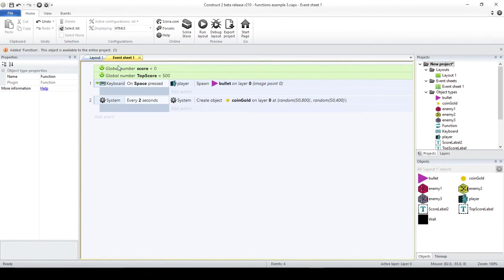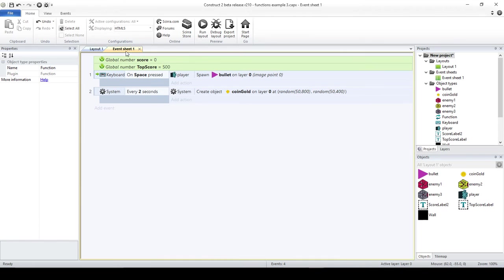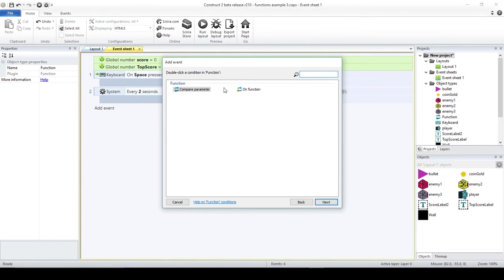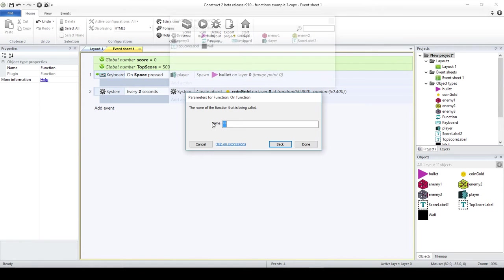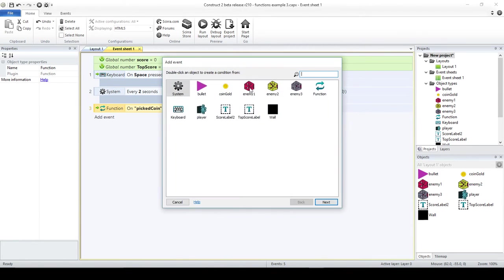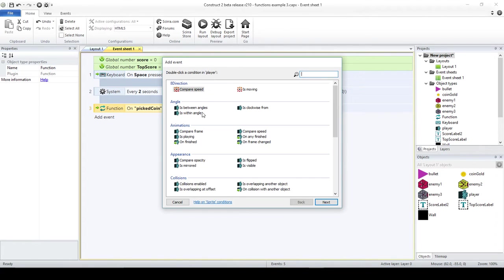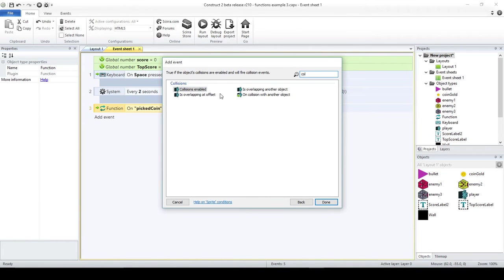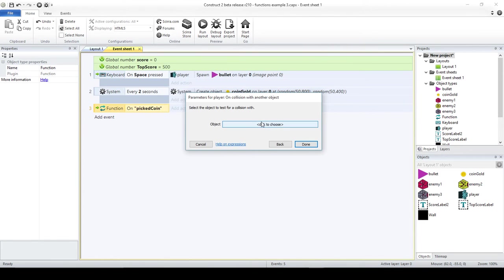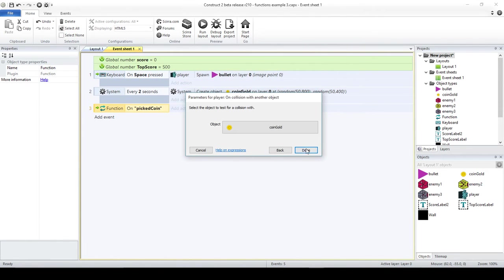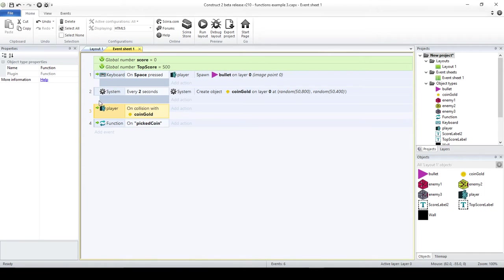I am going to add on the event tab a new function, and this one is going to be on function picked coin. Obviously, this is going to be called when I picked a coin. In another event, what if the player has a collision with another object, and this object is the coin. Here I am going to add the call to picked coin.